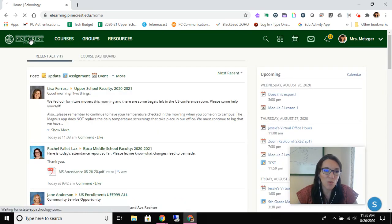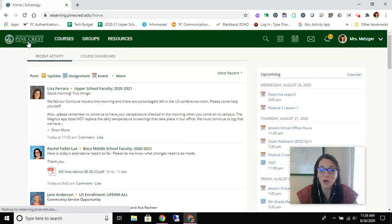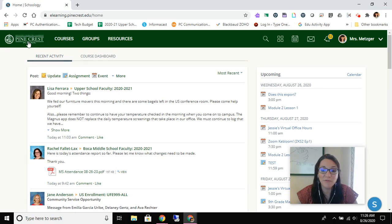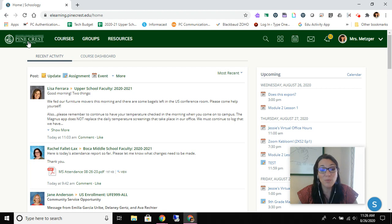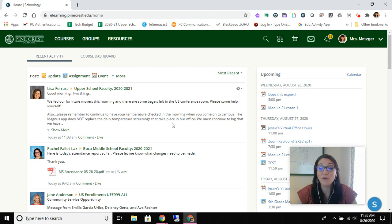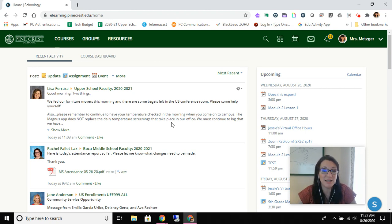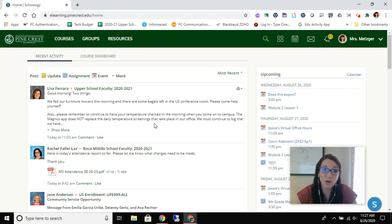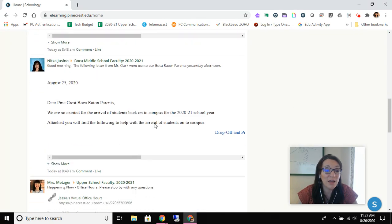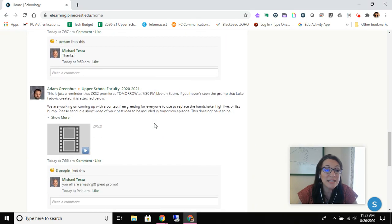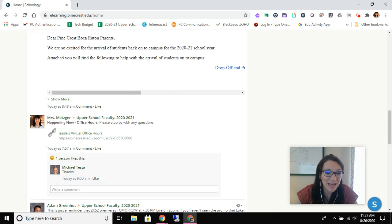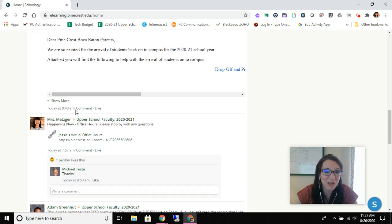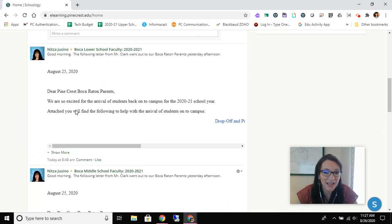So the first thing you ought to know is that whenever you click on the Pinecrest School logo in the upper left corner of your Schoology navigation, it will take you back to your landing page. What's really important about our landing page is that it aggregates or gathers together all of the information and the updates that your teachers are posting for you. It's really important that you check this twice a day. Our recommendation is that you scroll down to the most recent post that you remember reading and then you read in reverse to make sure that you haven't missed anything.